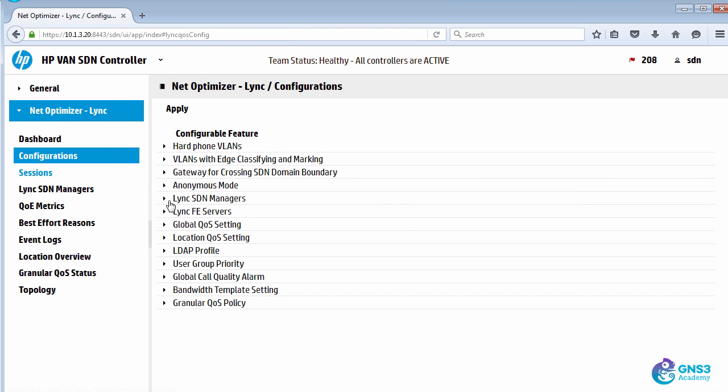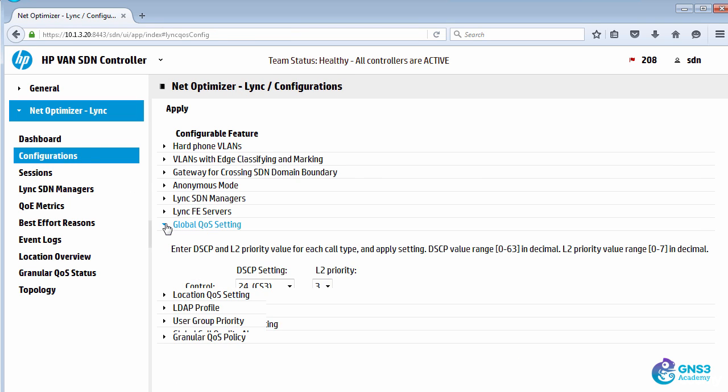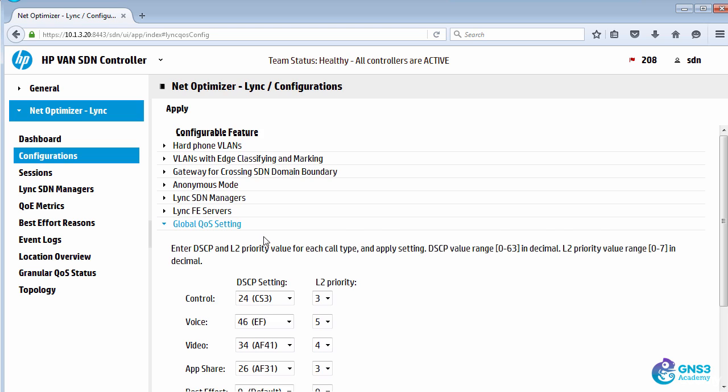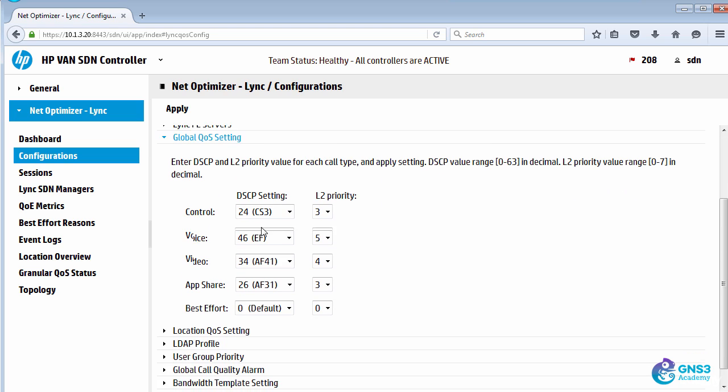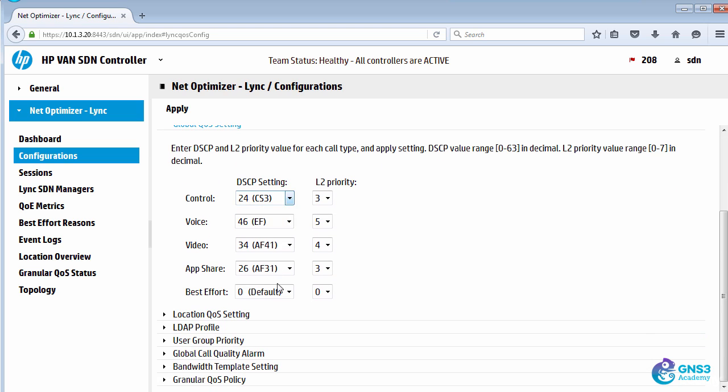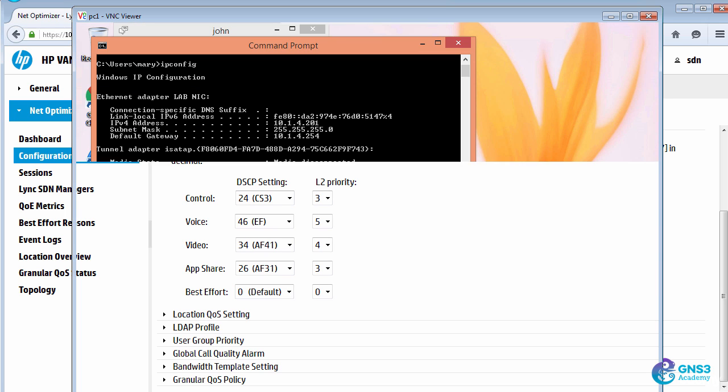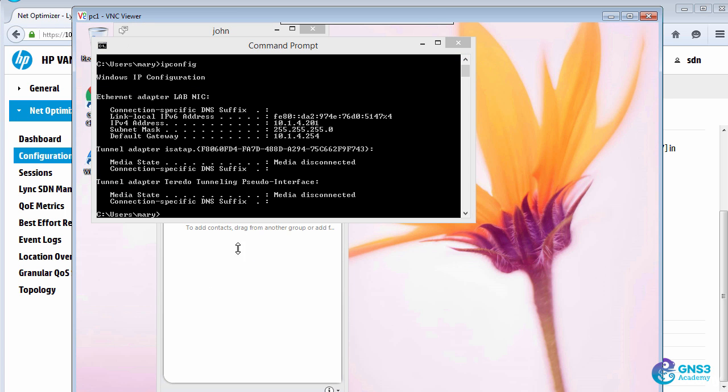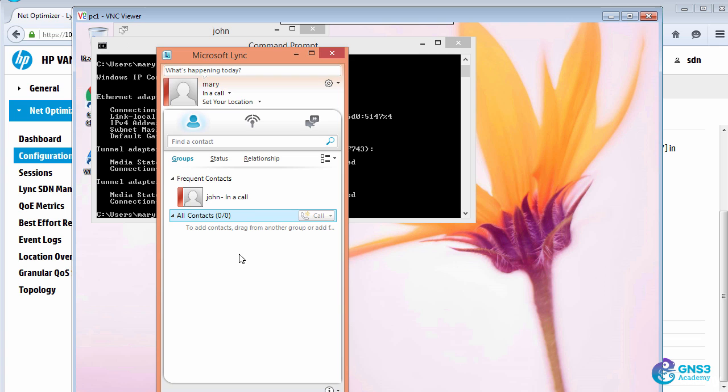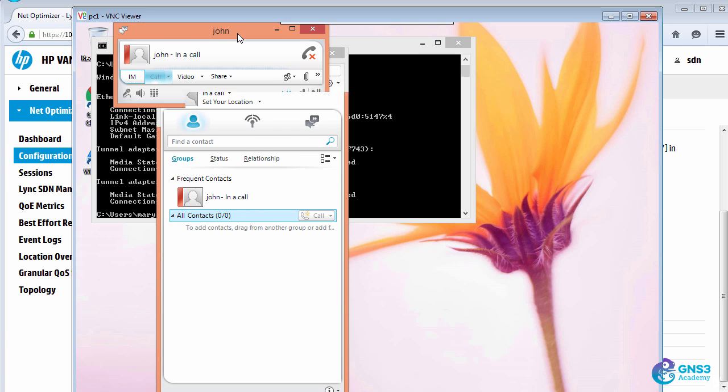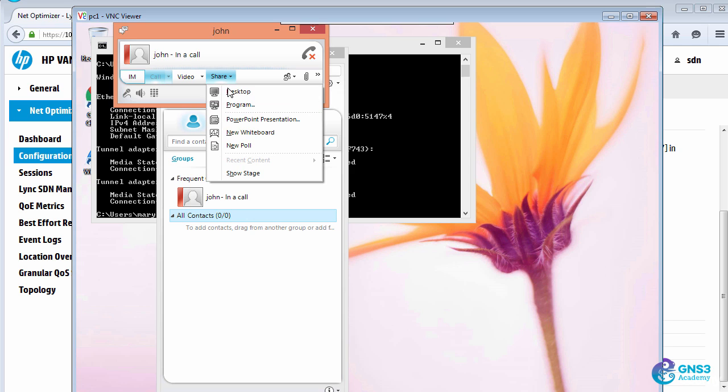So under configuration options, you can simply configure the DSCP values that you want for different traffic types. I'll show you the physical switches in a moment, but let's do another example where we share the desktop.